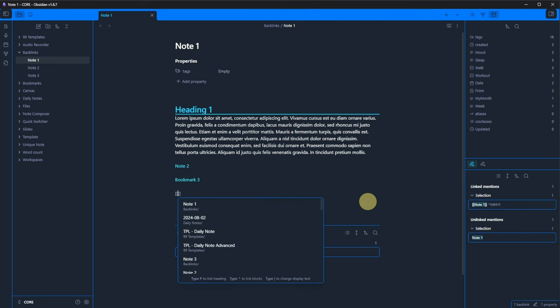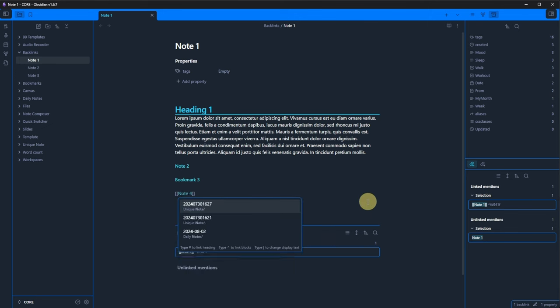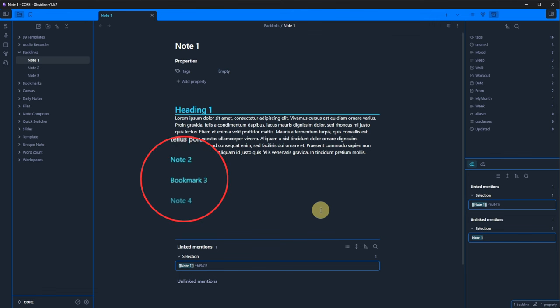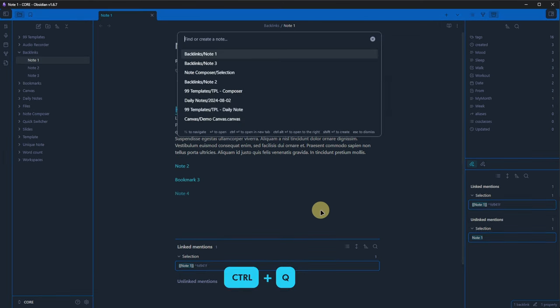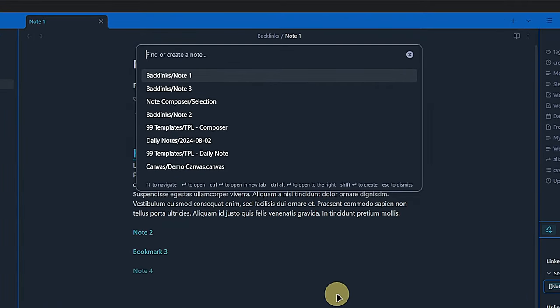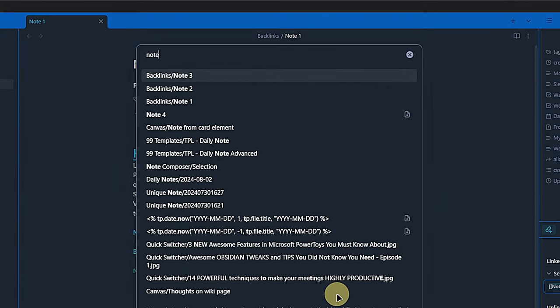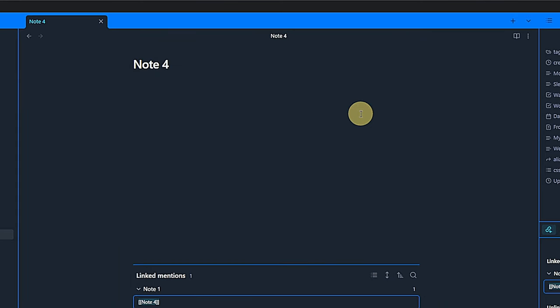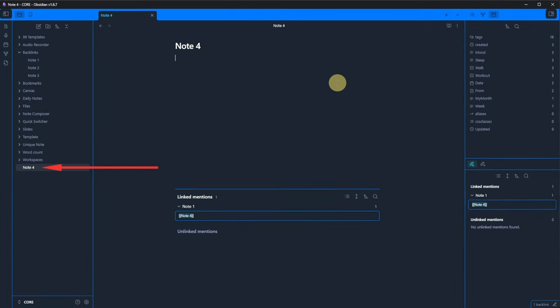This was very straightforward because that note already existed. Let's add a link to note 4 here. We know that this note does not exist yet and we can also see that the link is slightly darker than those of existing notes. Now, let's open the quick switcher and search for note again. This time, note 4 shows up but it also has a little icon next to its name indicating that it does not exist yet. If we click on it, the note will be created in the root directory of our vault.